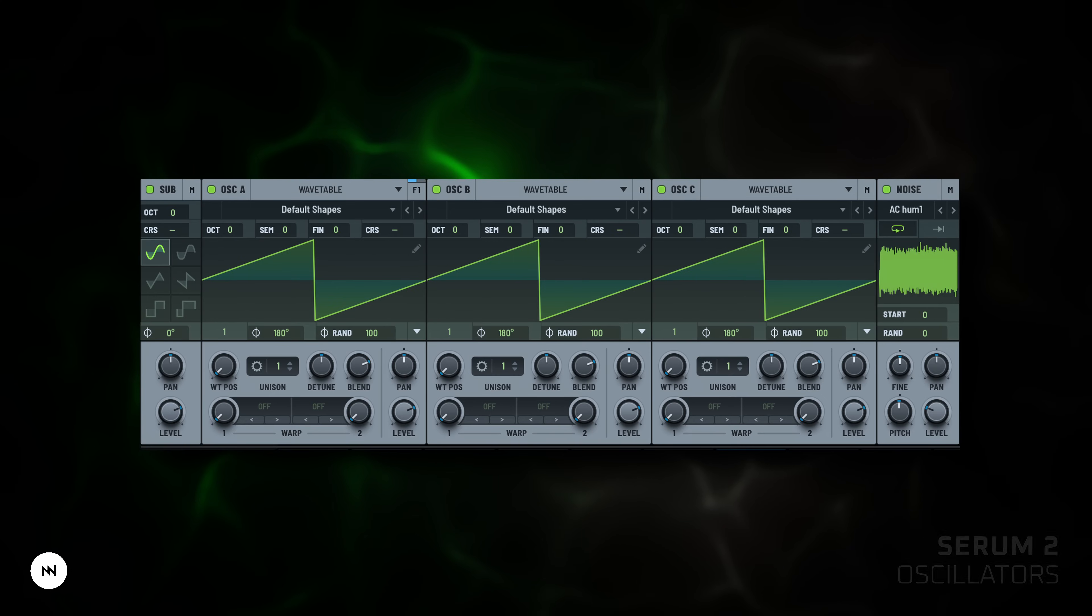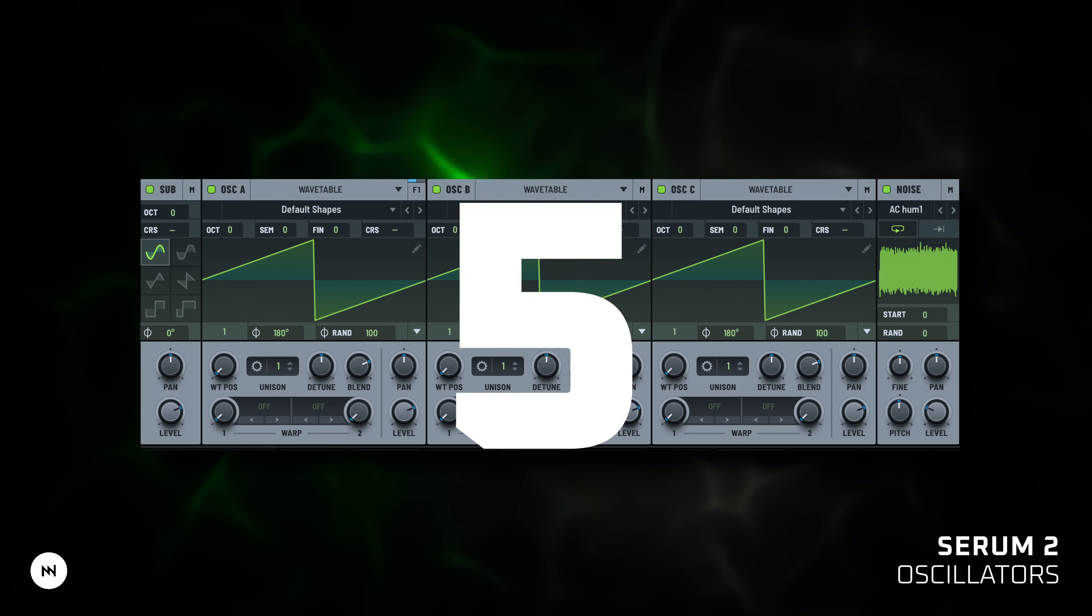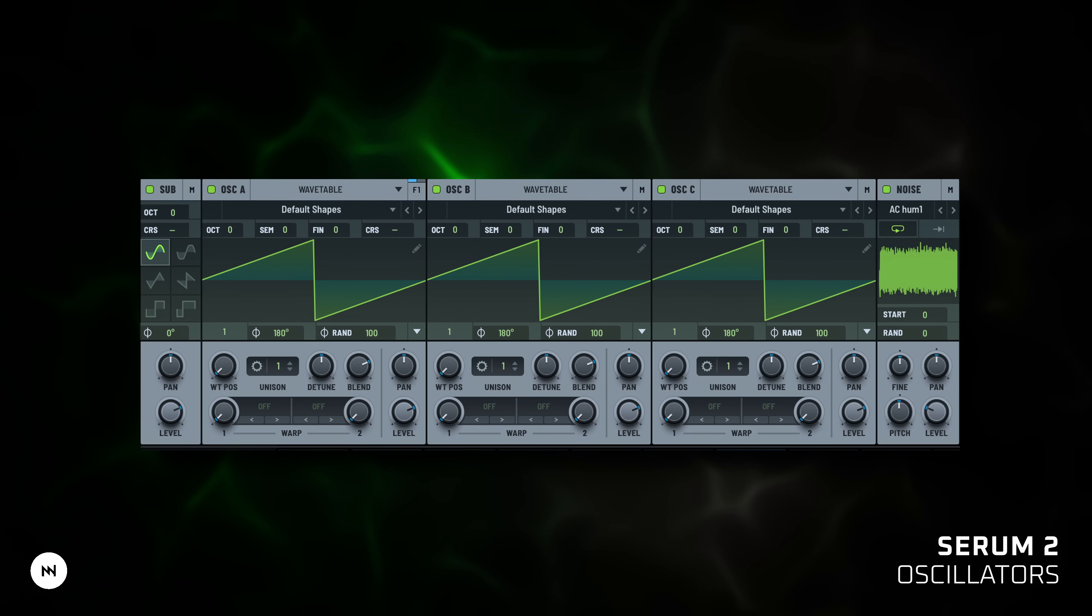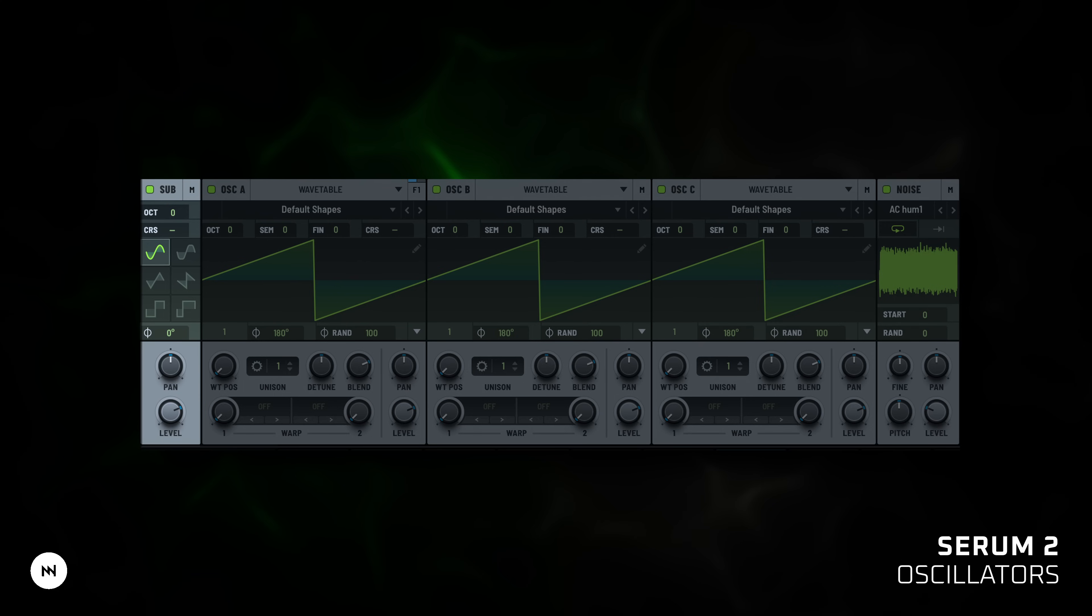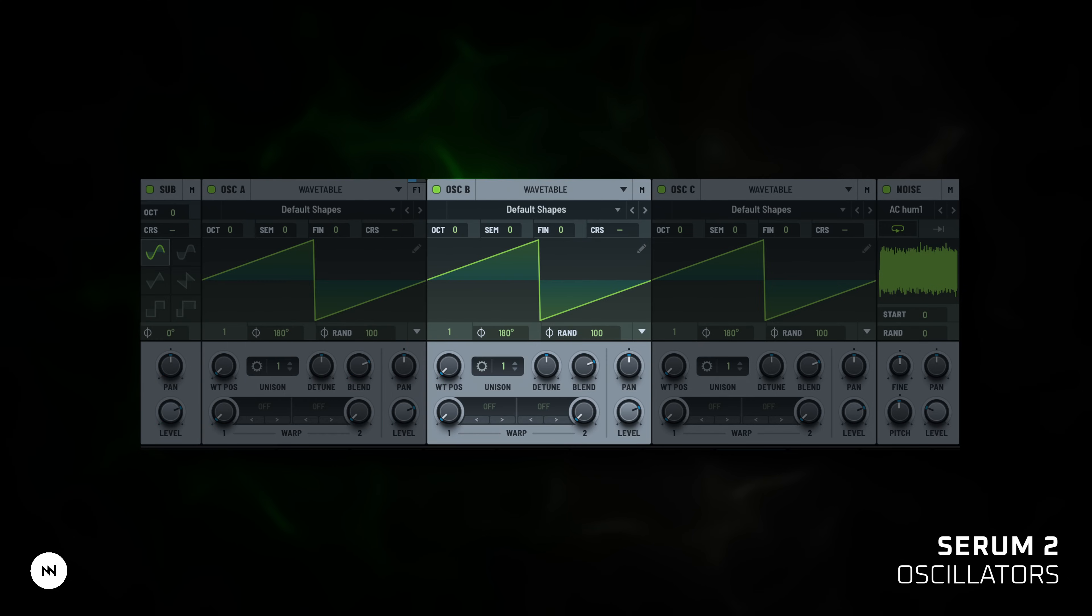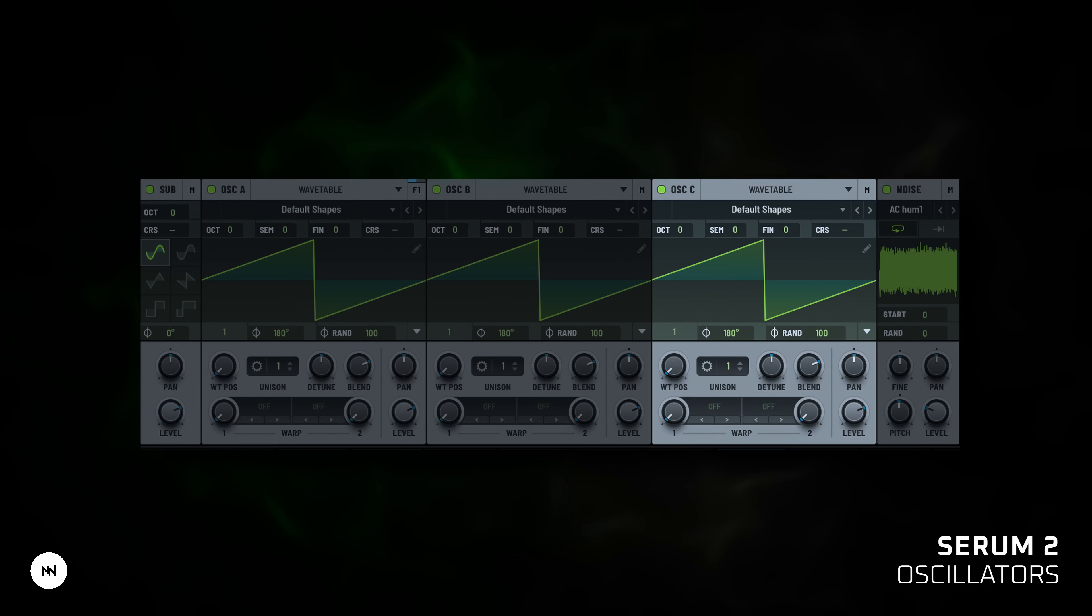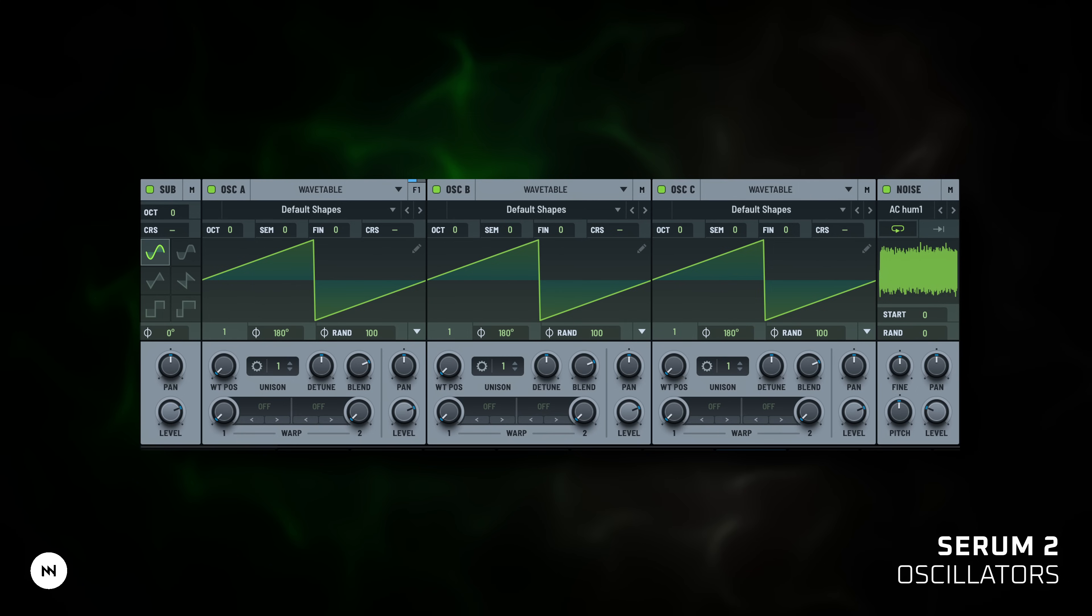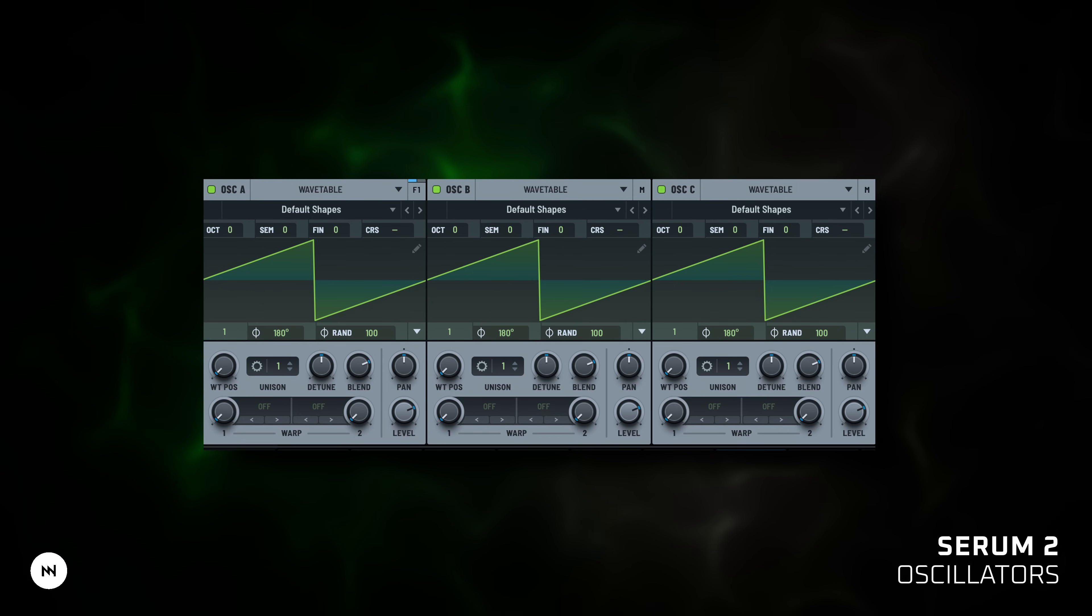Oscillators. First up, the oscillators. In Serum 2 we've got five sound sources: Sub, OSC A, B, C and Noise. Oscillators A, B and C can run in several modes.